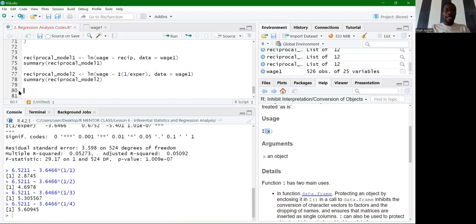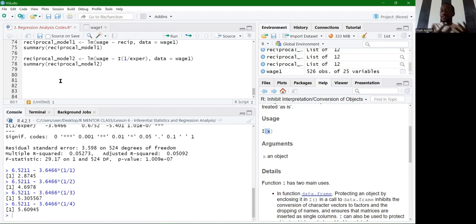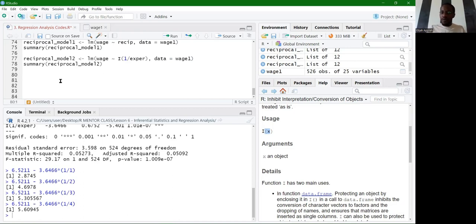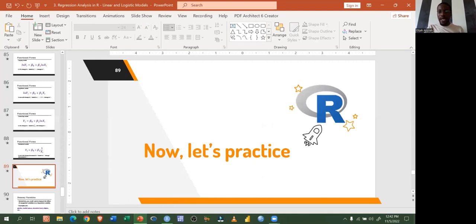When interpreting reciprocal models, if the sign is positive, an increase in X leads to a decrease in Y. If the sign is negative, an increase in X leads to an increase in Y. If unsure, experiment with the equation by increasing values to observe whether the dependent variable increases or decreases before making your interpretation. These are the functional forms: log-log, log-lin, lin-log, and reciprocal models.